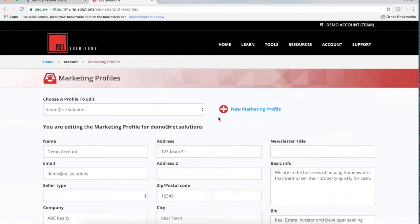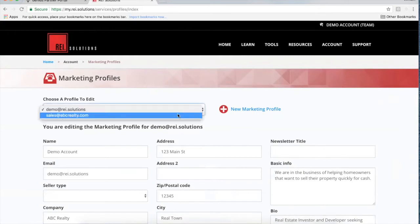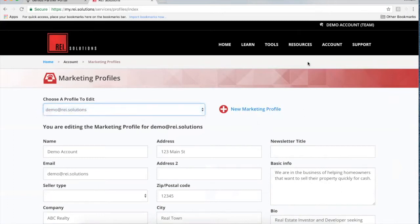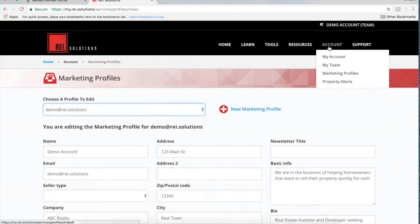This marketing profile is really important because it merges with all of the marketing collateral. You can also add additional marketing profiles for your other users. For example, if you have someone working with buyers primarily, you can have buyer emails coming from that team member. If you have someone working with sellers or motivated sellers, you can have distressed seller emails coming from them. You can create the marketing profile here and then it will be available to assign to different email templates as you go.